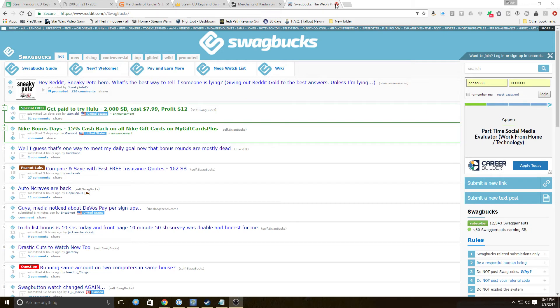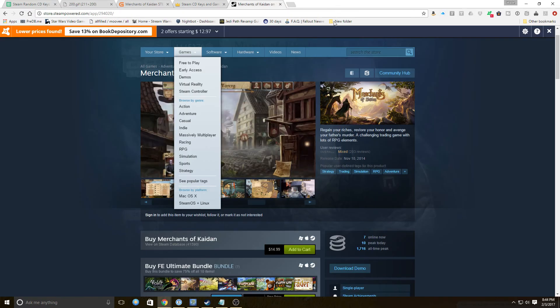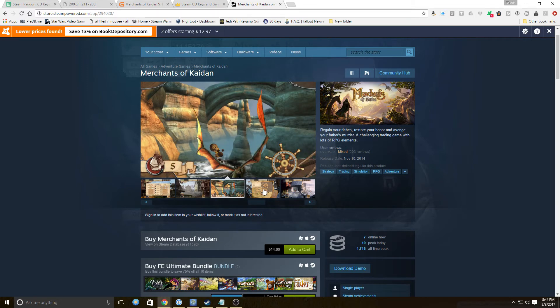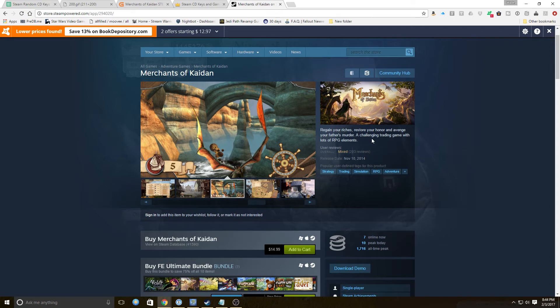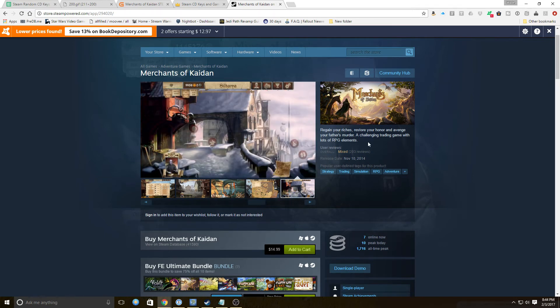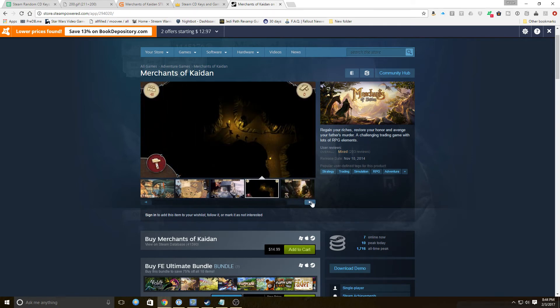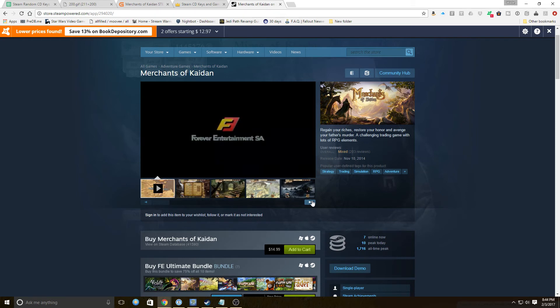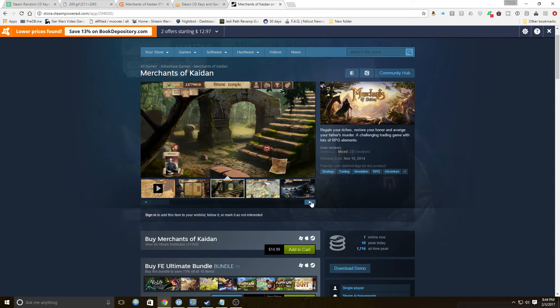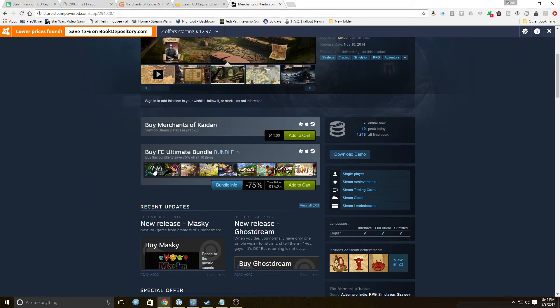Welcome to random Reddit page to conceal what we want. We just landed on Swagbucks for some reason but that's okay because I just did reddit.com/random. We got Merchants of Kaidan, which was nothing what we wanted. Regain your riches, restore your honor, and avenge your father's murder, because my name is Inigo Montoya, you killed my father, prepare to die. A challenging trading game with lots of RPG elements, I hope so, because if it didn't have lots of RPG elements this is looking pretty dull, really dull.